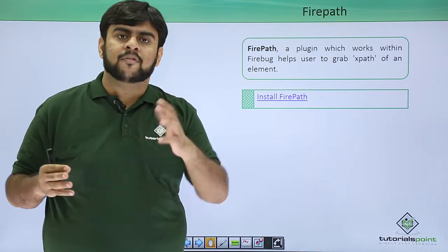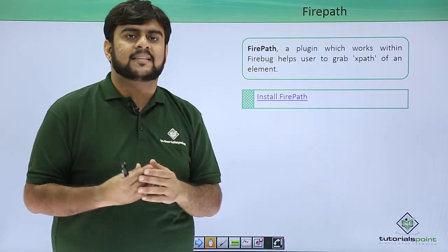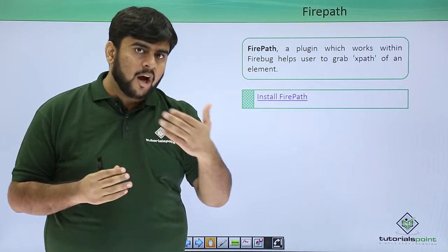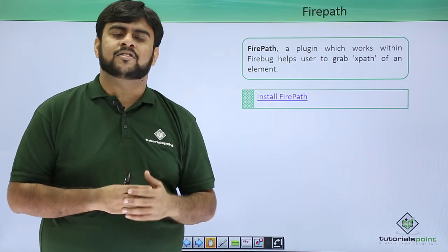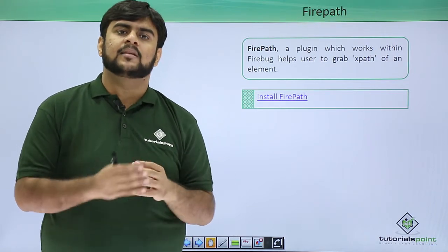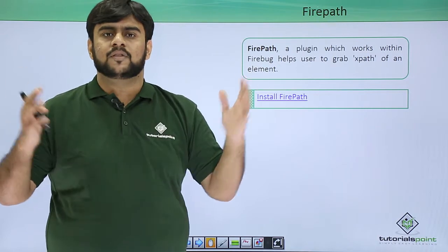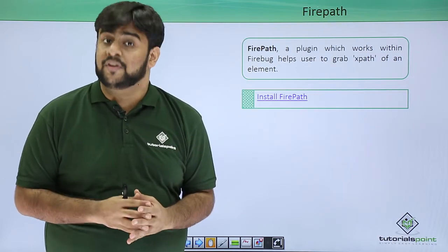XPath is basically the path of an element from the root or from the starting of the particular tag or a div or a body or any element under the HTML DOM. Now let's install the Firebug and Firepath onto our machines and quickly see how we can work with them, how we can extract the CSS information, how we can extract the XPath and the ID and all of this wide range of features.